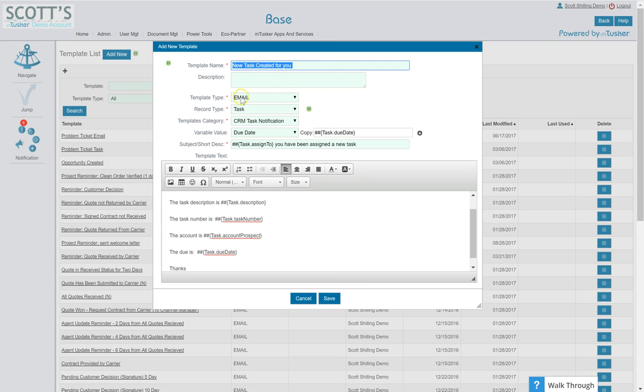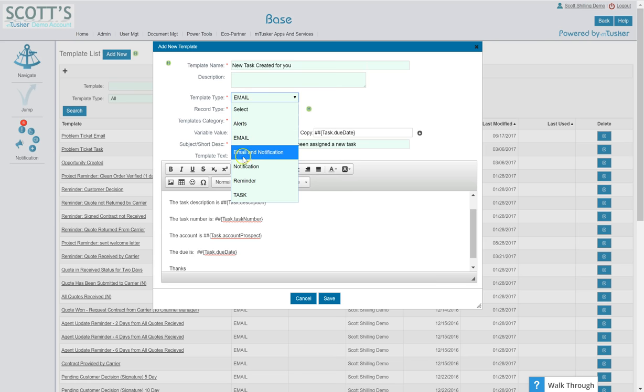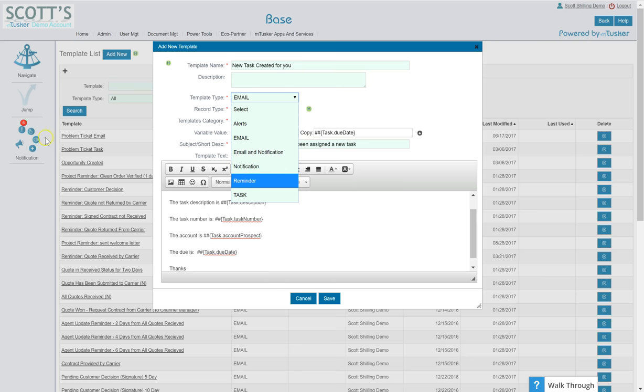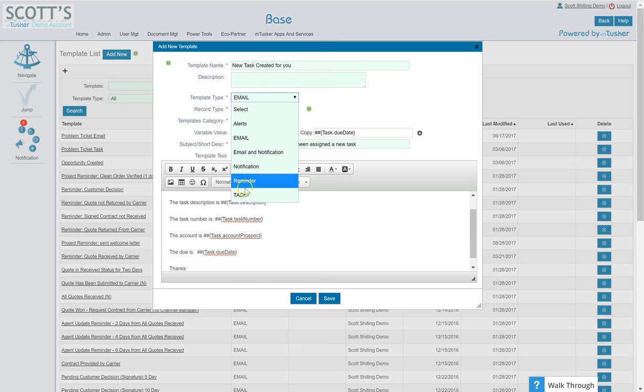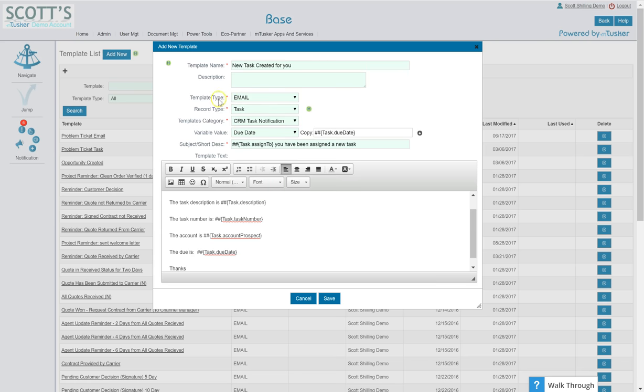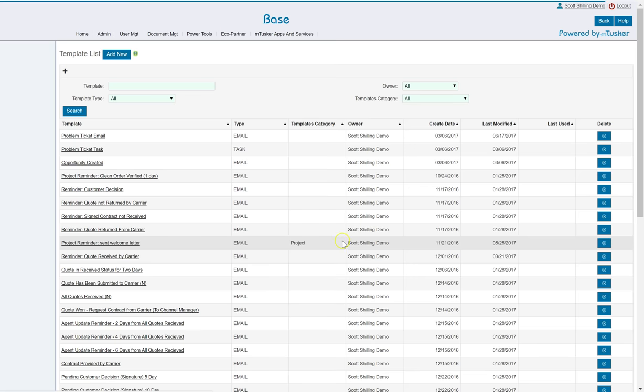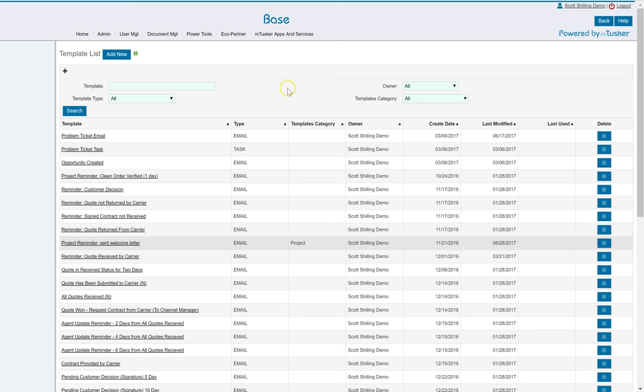All right, so I've given it a name, I gave it the template type which is an email. You can do alerts which are over here, you see I have a couple of alerts there, email and notification which would be right here, a reminder which is this little guy with a finger and a string on his finger, and a task. So you can create tasks, reminders, notifications, emails, whatever it is you're looking for. For this one we're just going to create an email.